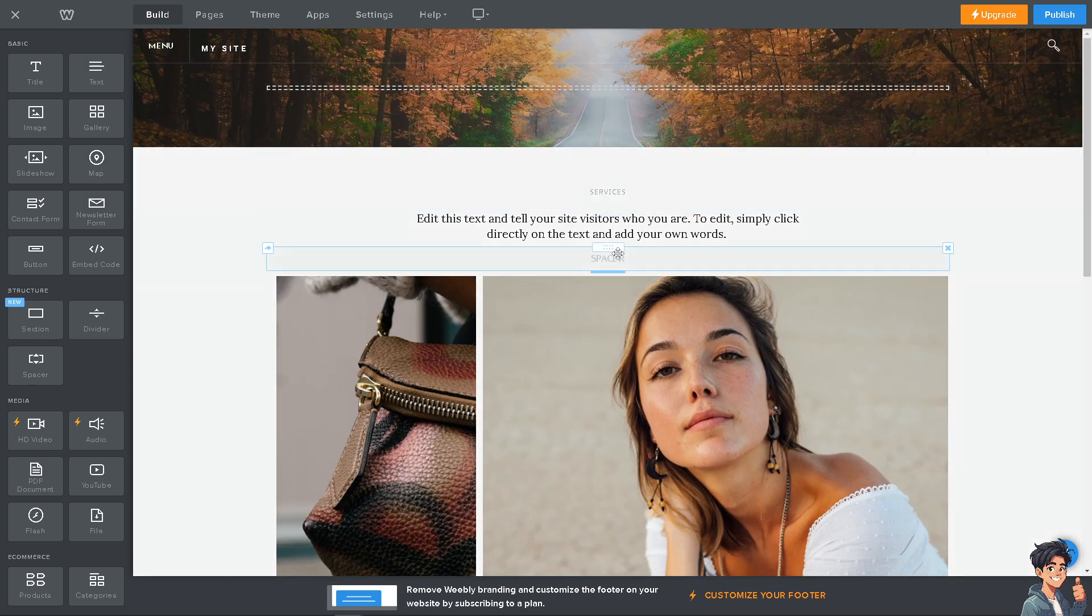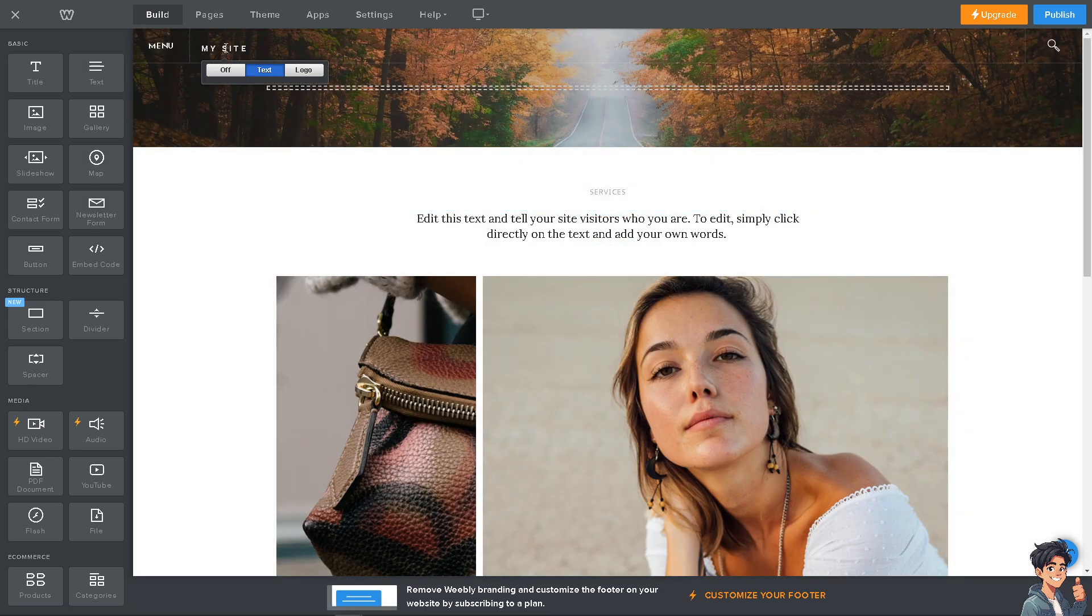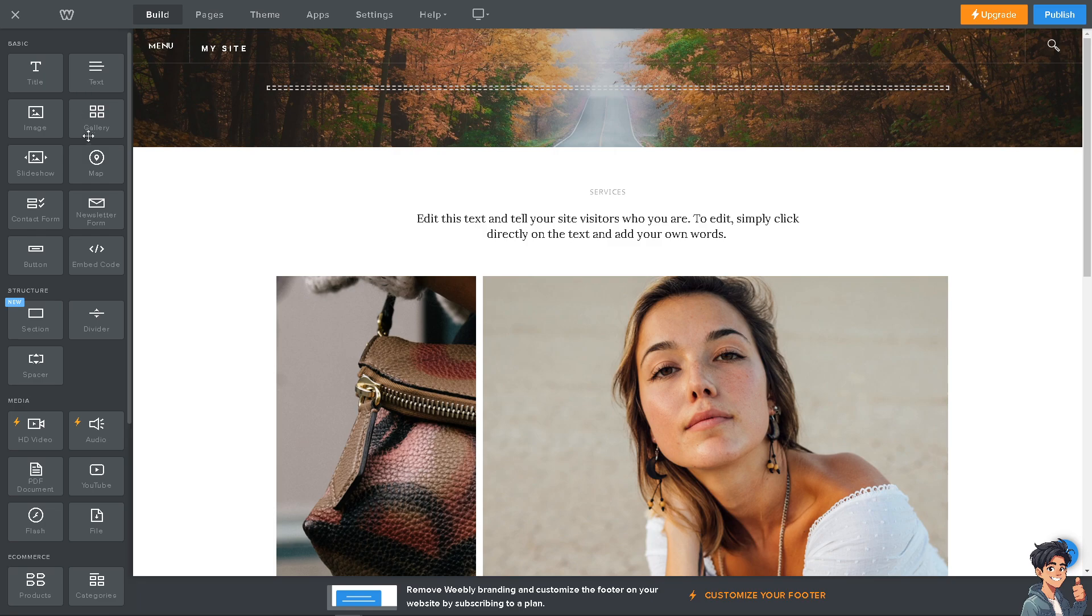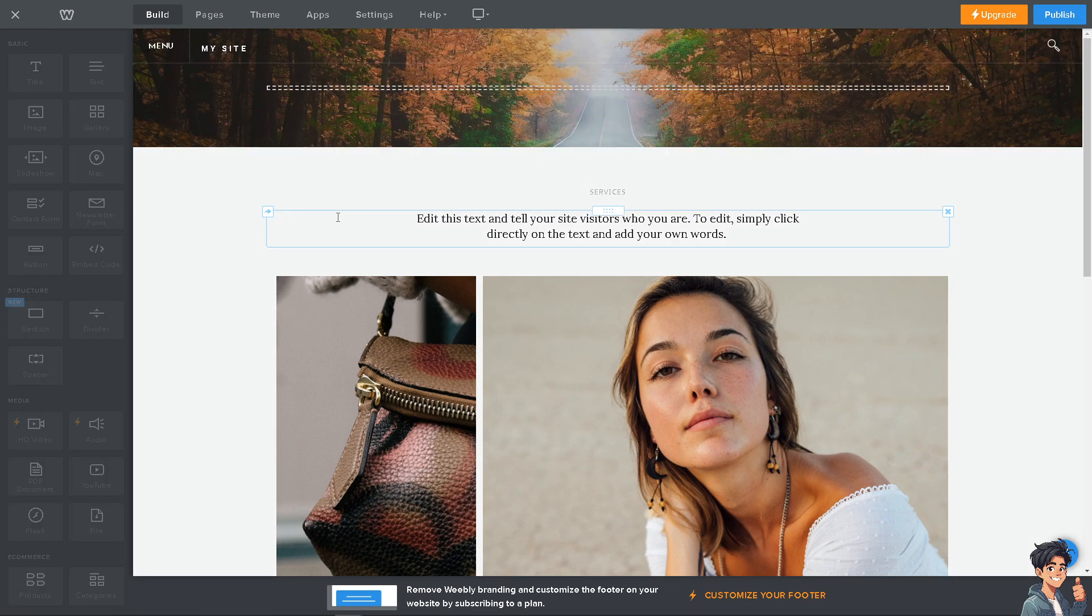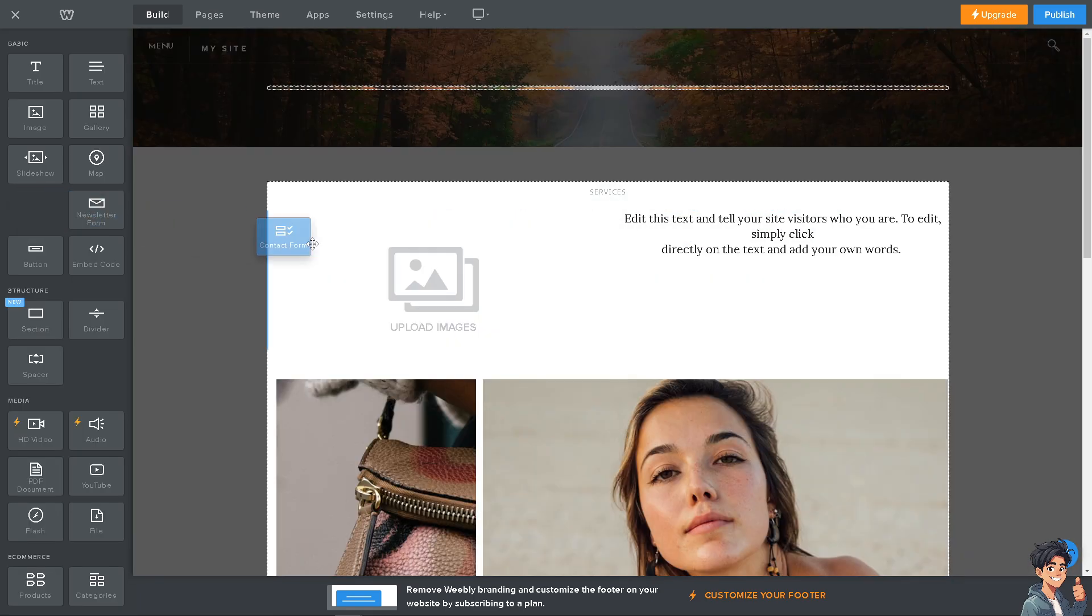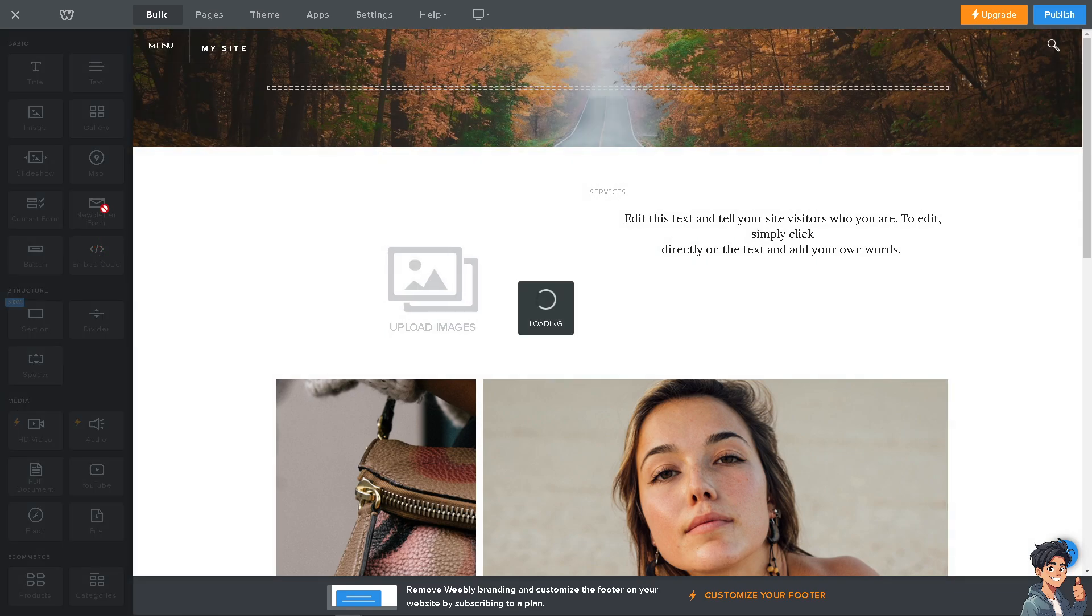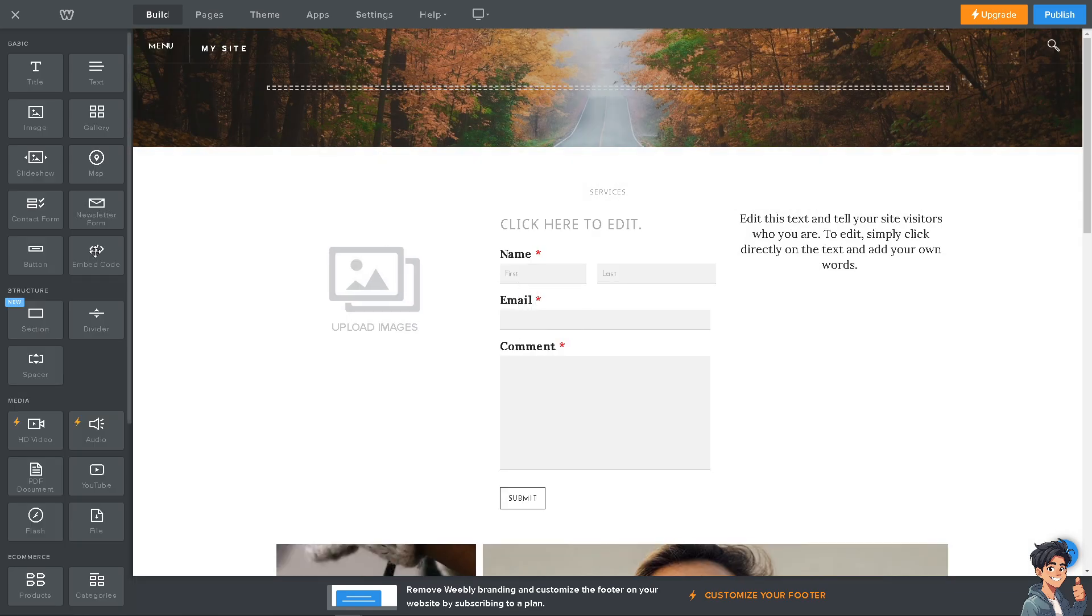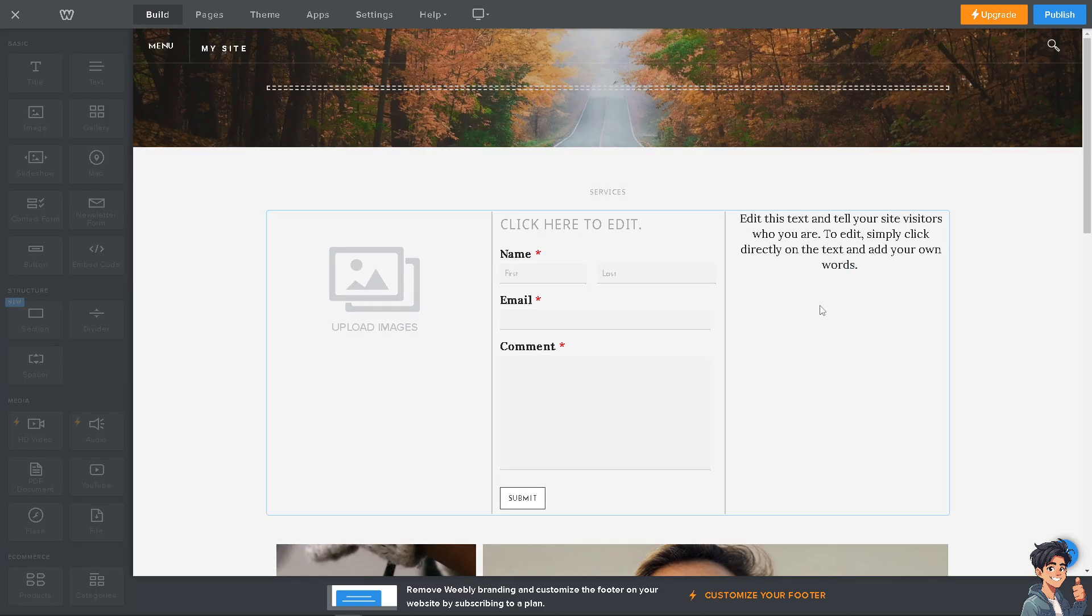These are all highly customizable. At this point, you can drag and drop elements here, like maybe a gallery. You can put in contact forms.